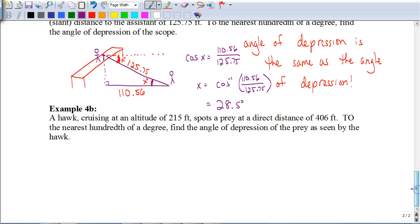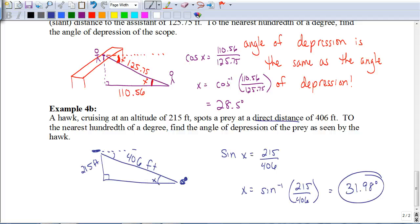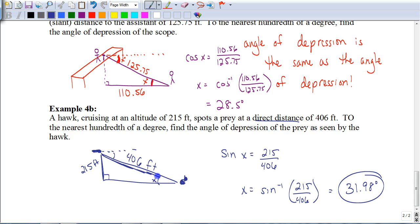Try this last example on your own — pause the video and hit play when you're ready to check your answers. You should have set up a triangle with a hawk and a rabbit. When it says the hawk is at an altitude of 215 feet, that's the height of the triangle. The direct distance to the prey — 406 feet — is the slant distance. Always make sure your units are the same when setting up the problem.